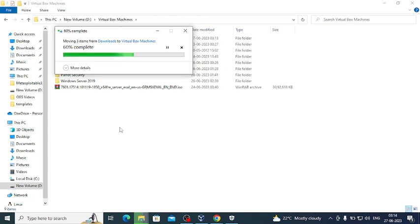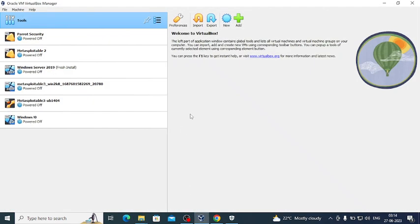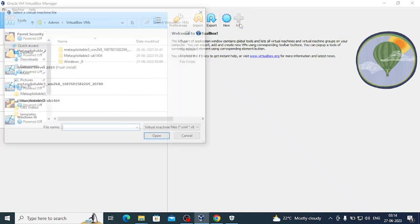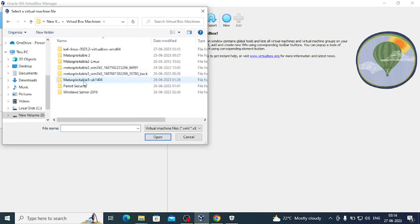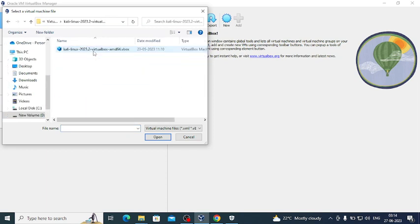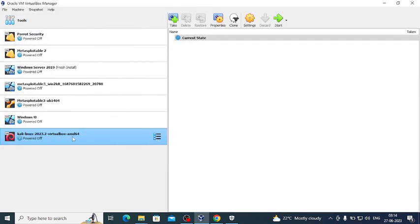After this I will add the file from VirtualBox. Go to VirtualBox, click Add, then go to the D drive, go to Virtual Box Machines, and go to the Kali Linux folder. Add the vbox file and click Open. As you can see, it's already added.